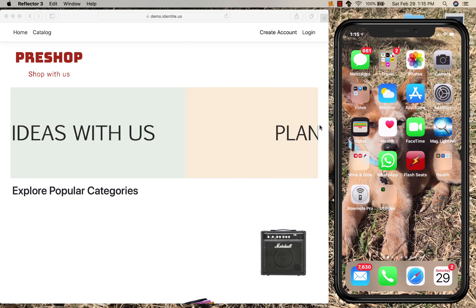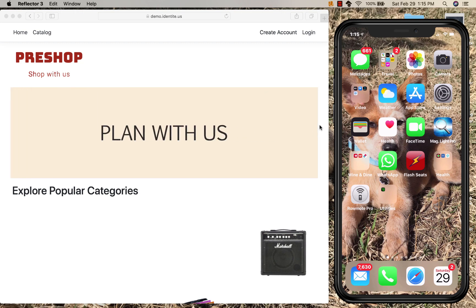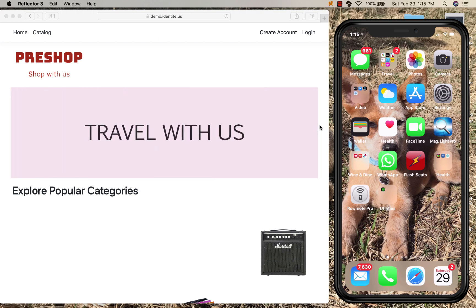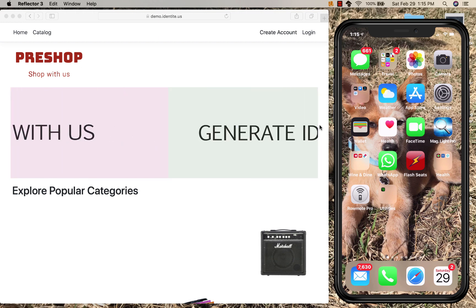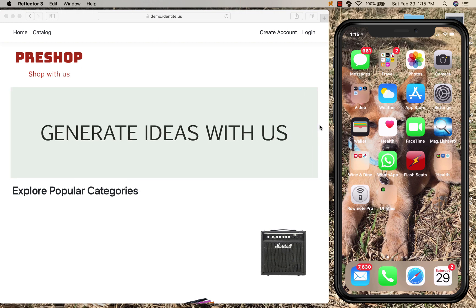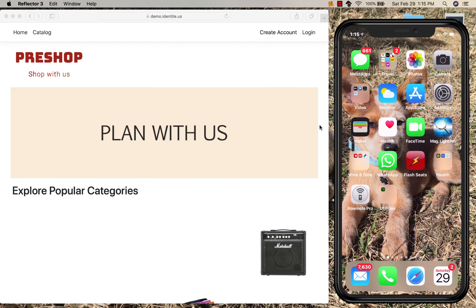Hello and welcome to a short demonstration of authentication without using passwords. We are using NoPass, short for NoPasswords from Identity. At Identity, we believe authentication should be simple and secure.